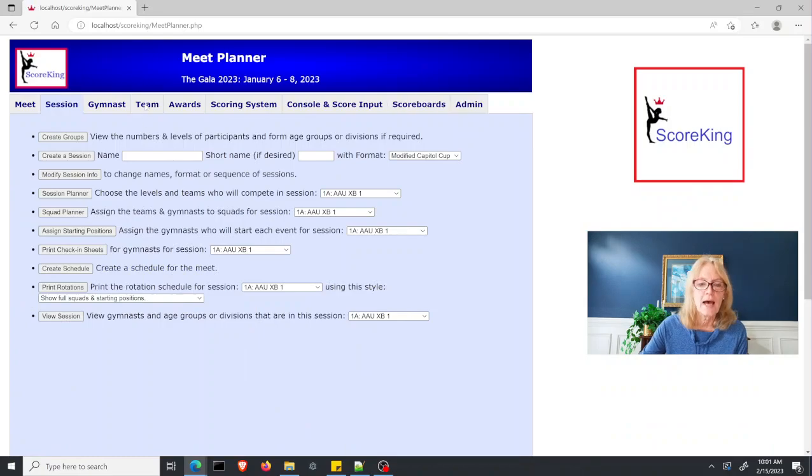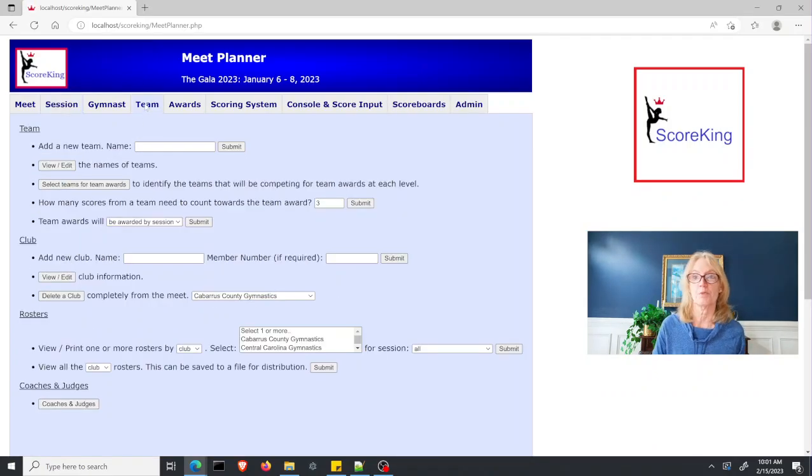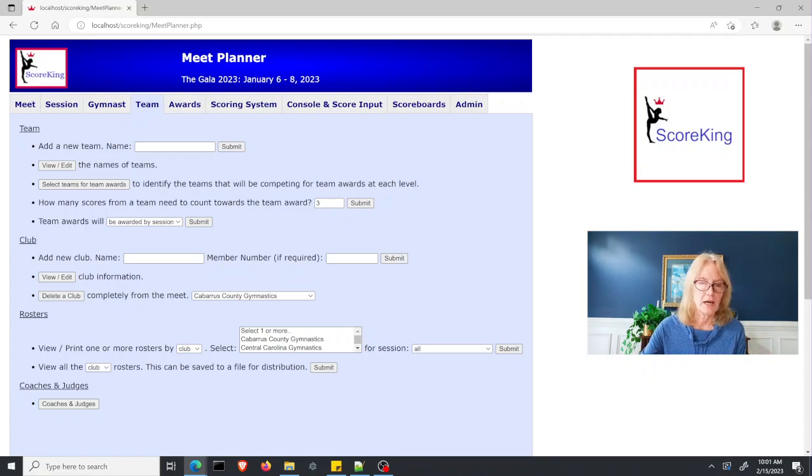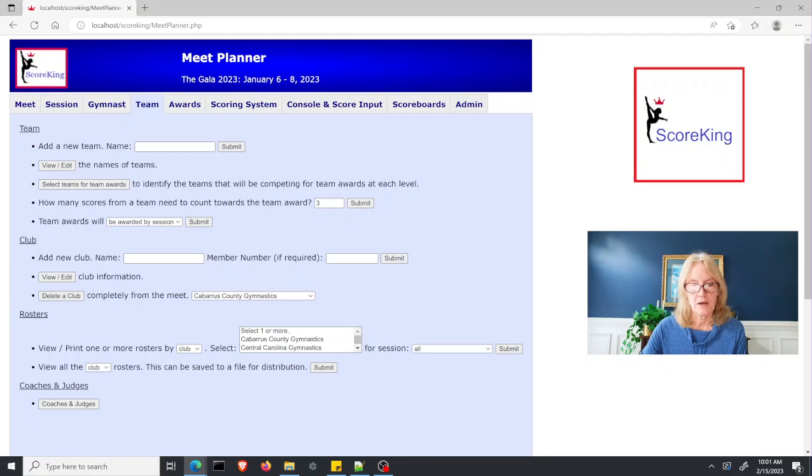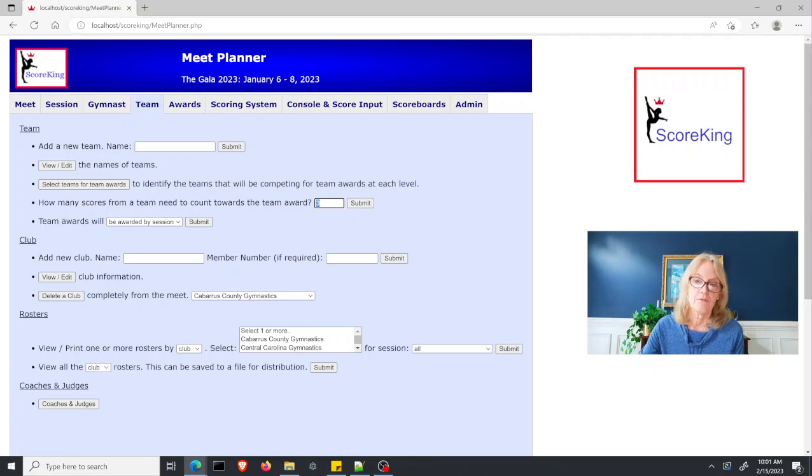If you had the need to use not the top three scores, but perhaps the top four scores in your team competition, then you would set this value right there. Three is the default because it is the most commonly used value. But if you need to set four, five, whatever, you would set it there.